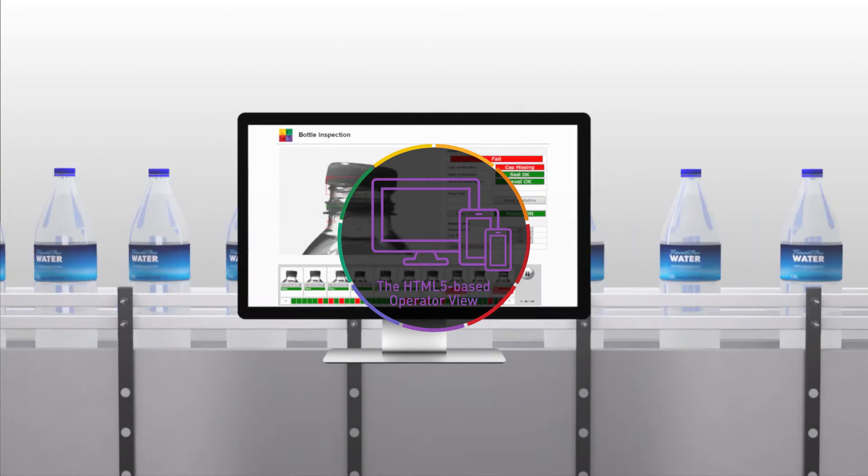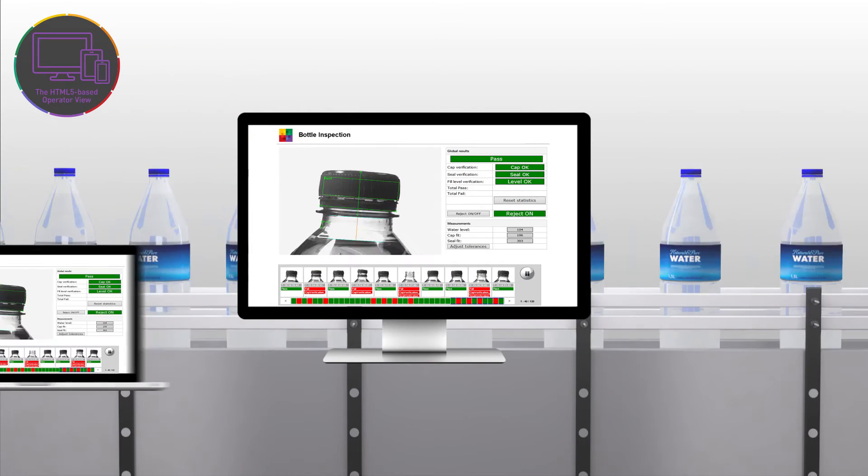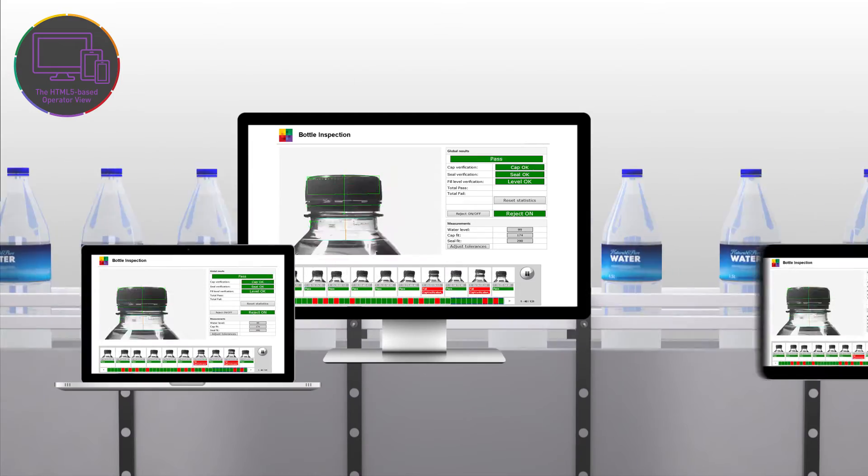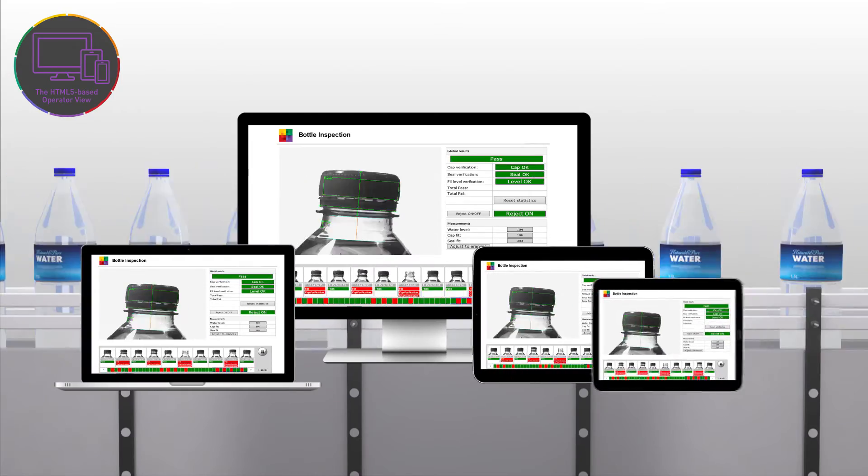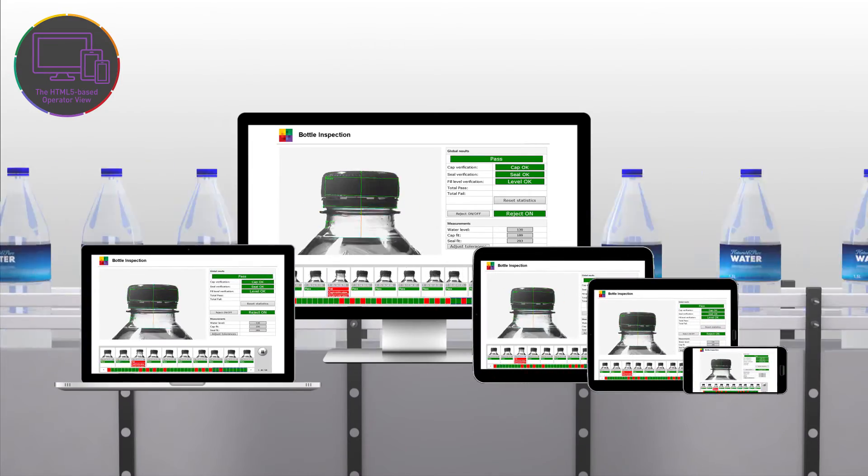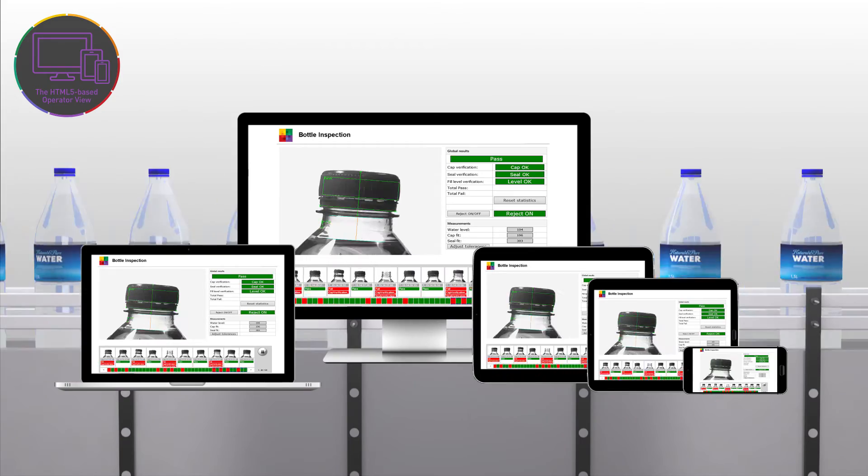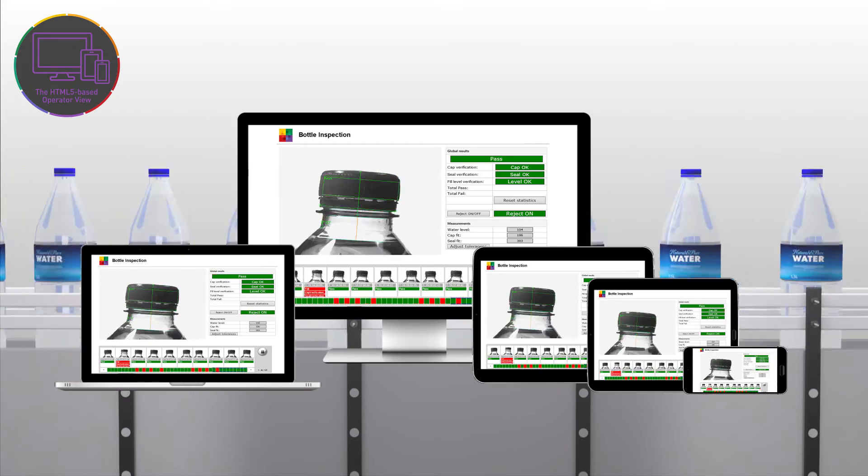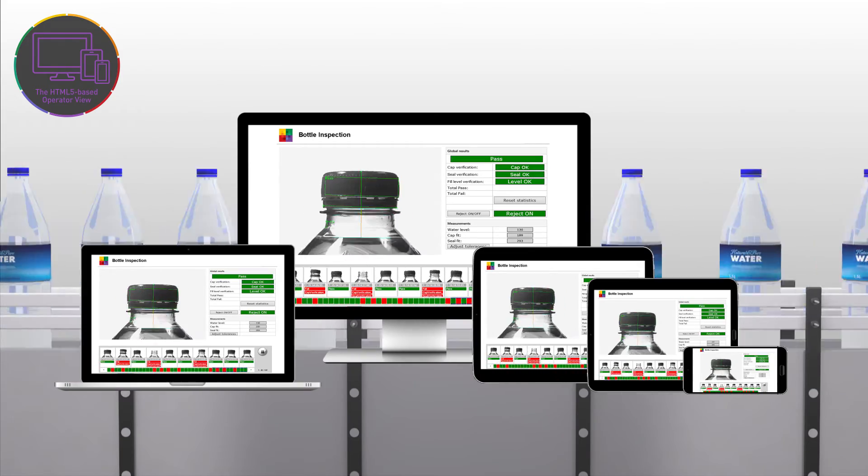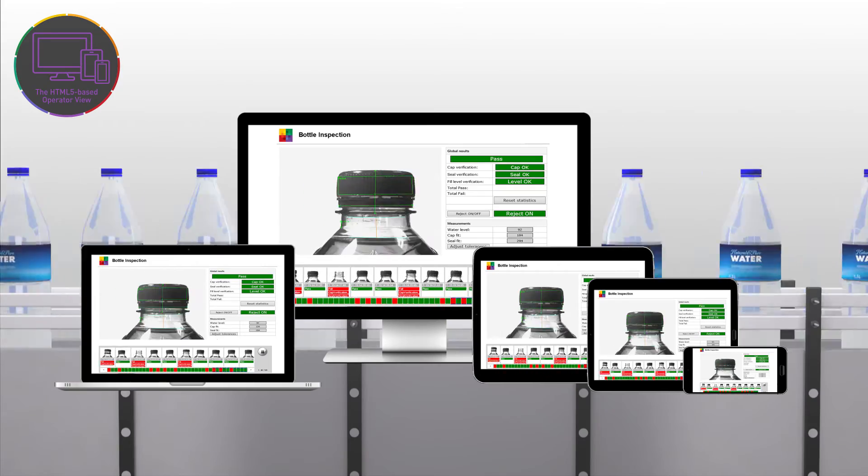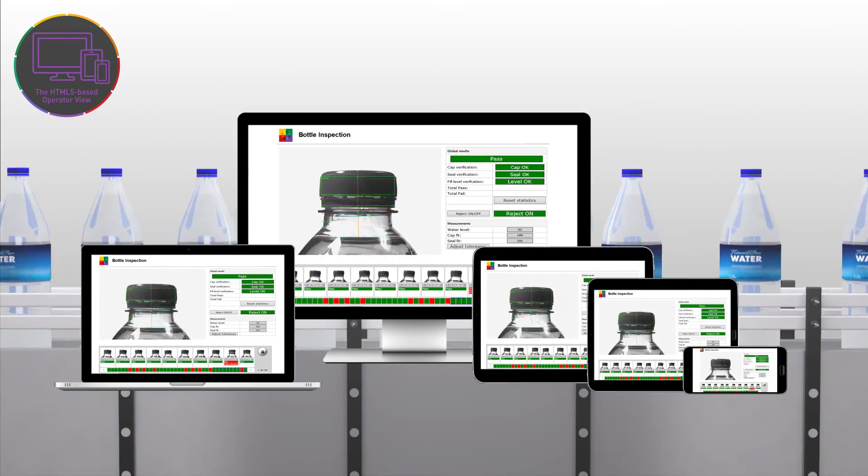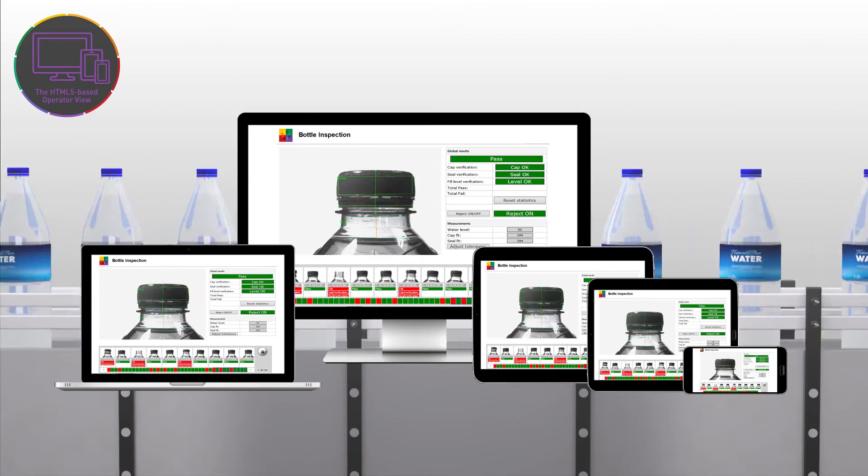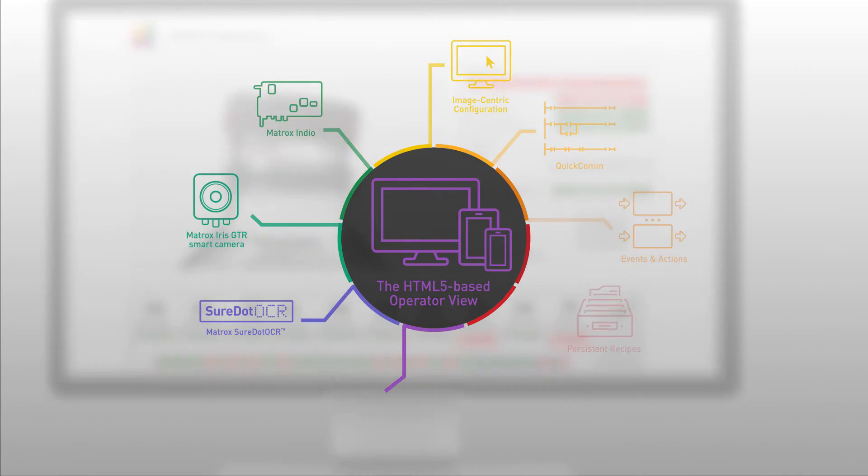The HTML5 based operator view provides access to a project's HMI from any HTML5 capable browser: Chrome, Edge, Internet Explorer, Opera and Safari, whichever the user prefers. This enables access from not only any PC but tablets and smartphones as well.